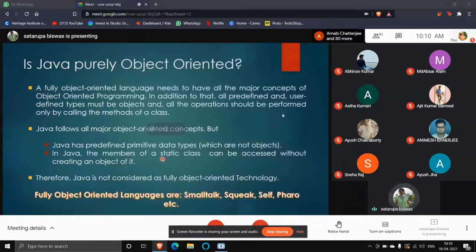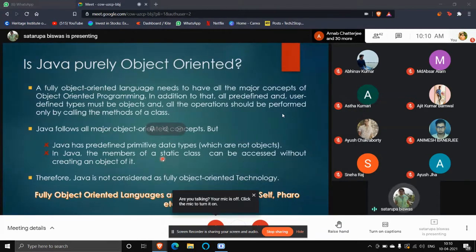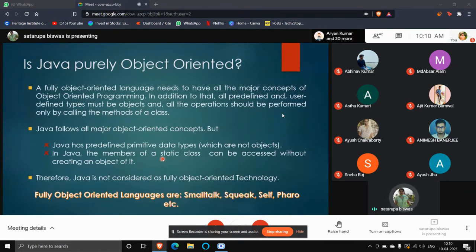In Java, if you declare some attribute or method with the static keyword, that enables you to call the attribute or methods from outside the class without creating an object of the class. This is the second glitch that makes Java not fully object-oriented.